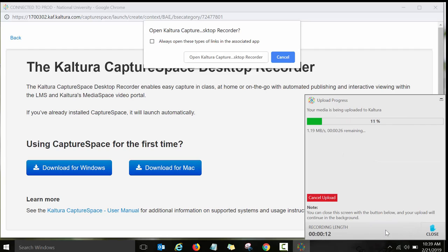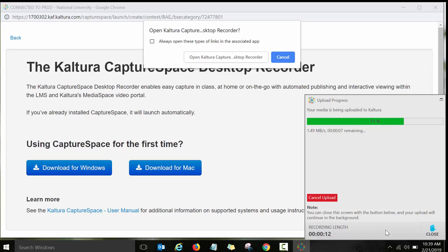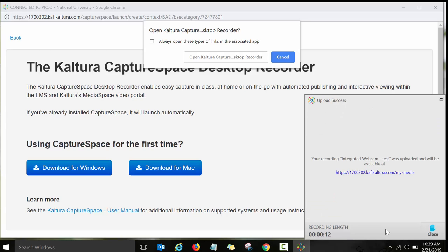Again, you will just need to wait for a few seconds while it's being uploaded to Kaltura. It will take a few seconds to do that. It says your recording integrated webcam test was uploaded and will be available at your Kaltura Media Space.